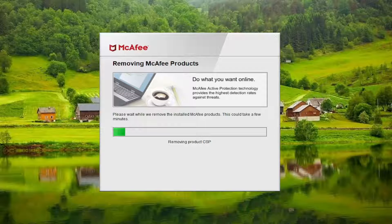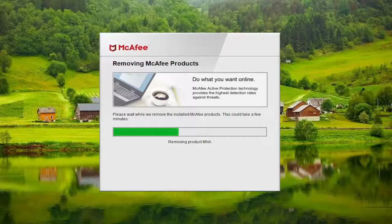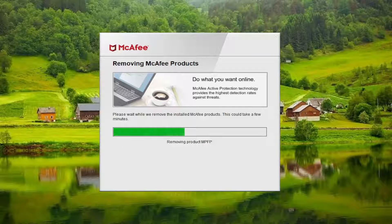And then obviously if you want to reinstall McAfee software afterwards, you can. But there just might be an issue with a corrupt install, so you may just have to reinstall it to get it back to a clean slate.